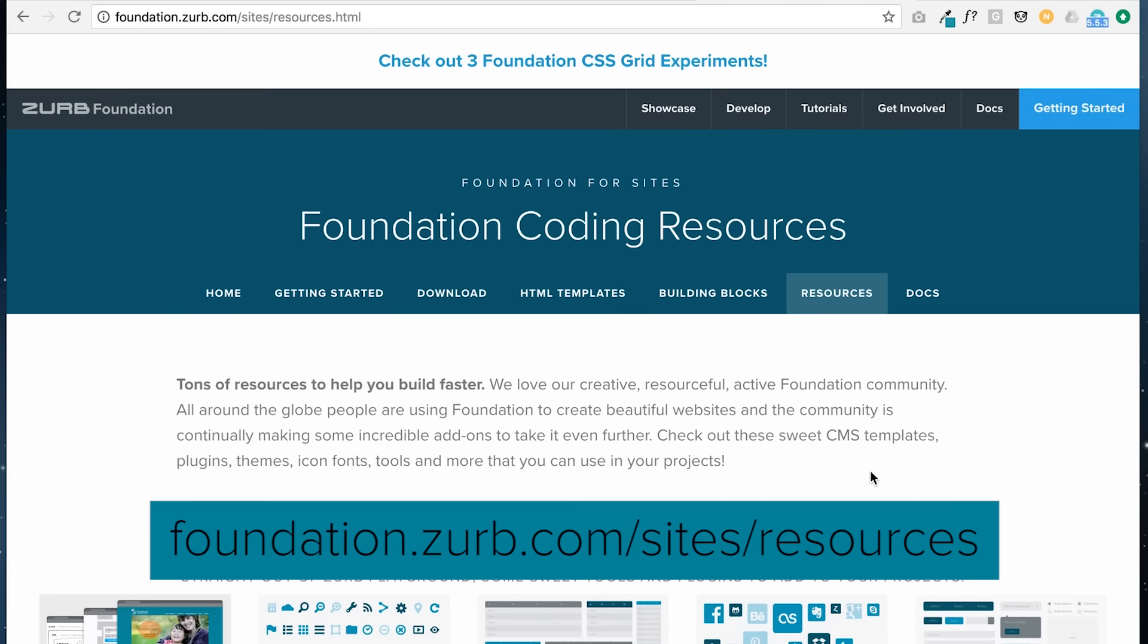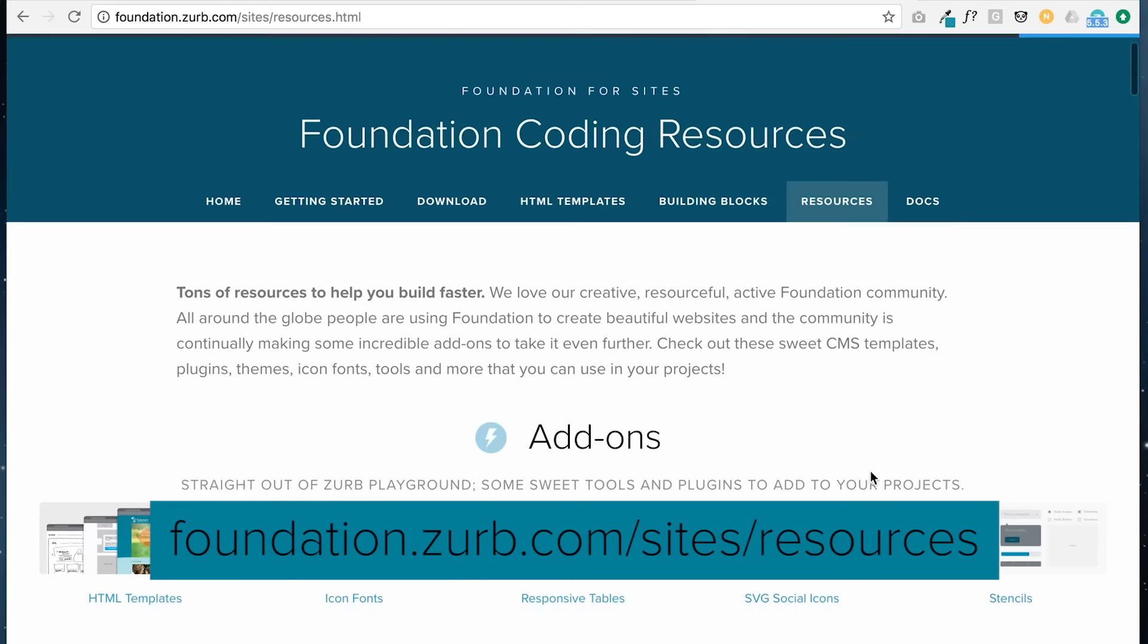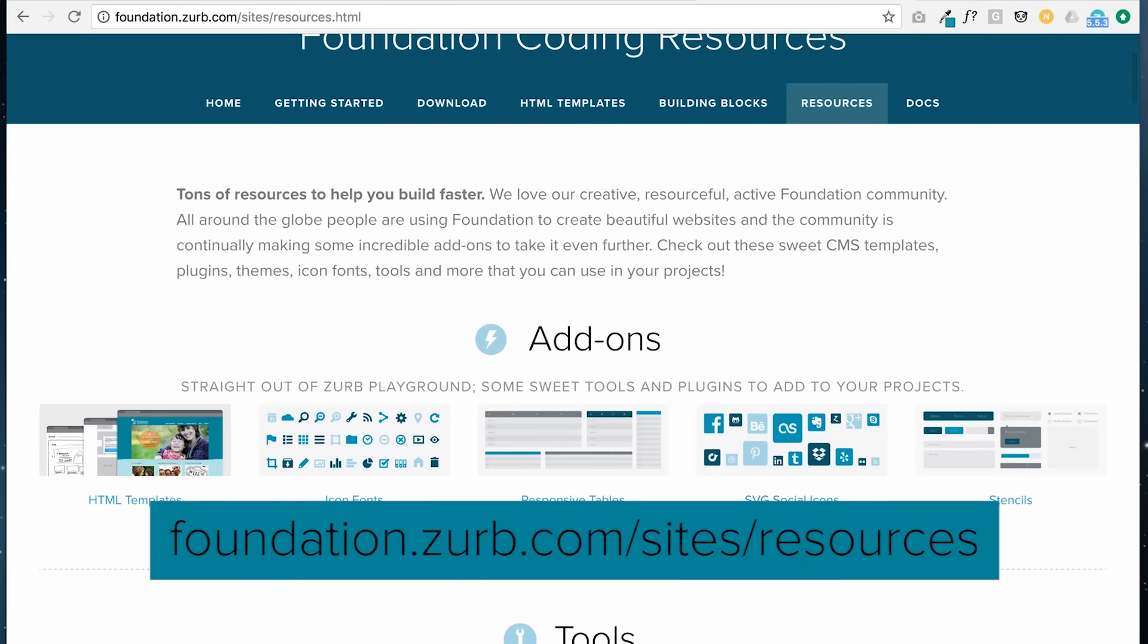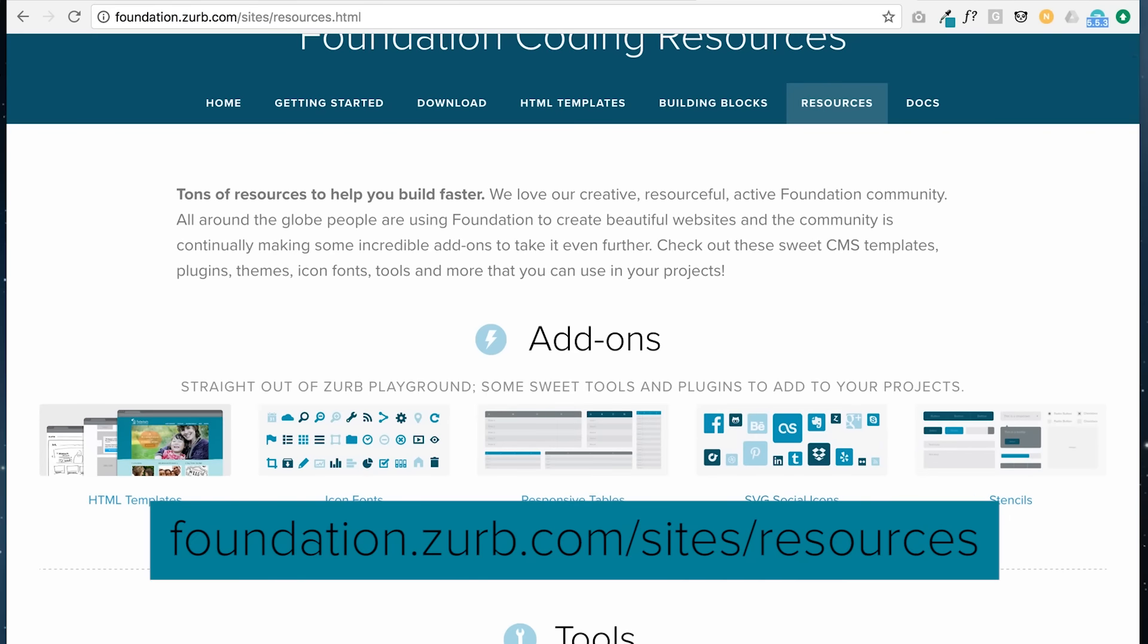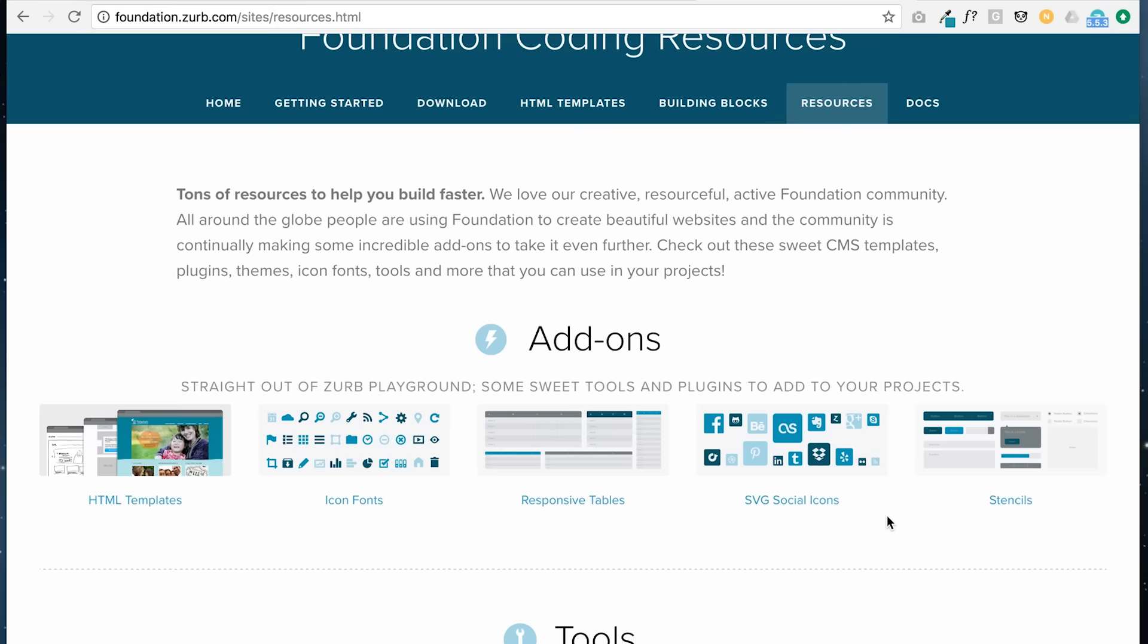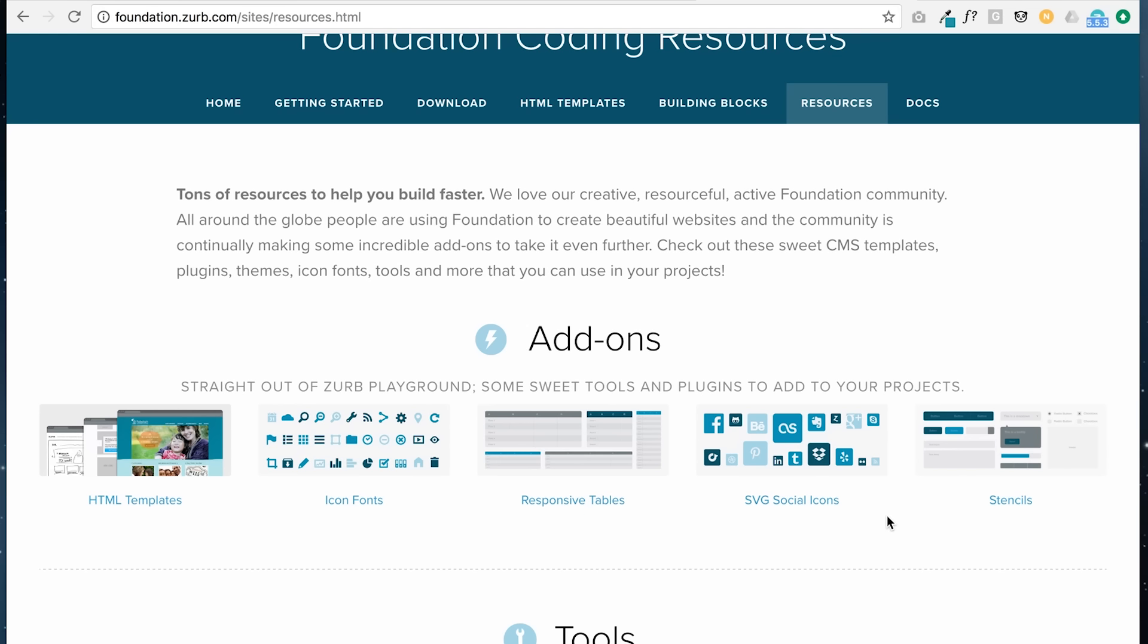And then lastly, we have this themes page, which actually has a lot in it. The terminology for themes is kind of broad. Basically they can be pre-styled templates that include functionality with JavaScript, or they can be starter themes that are blank, but provide you with the structure to build on top of another system like content management systems or WordPress.